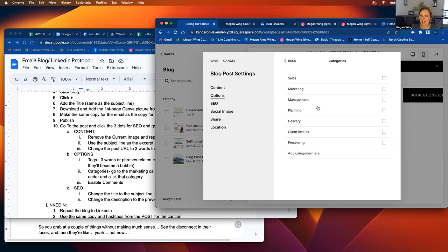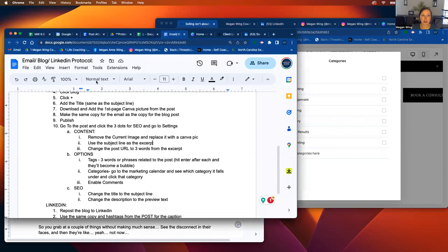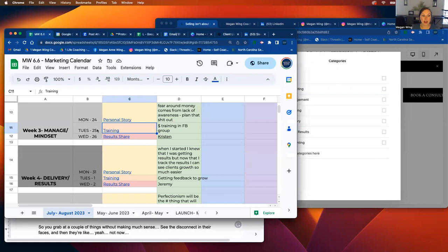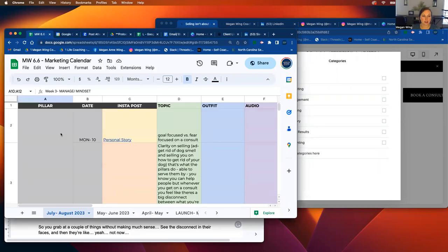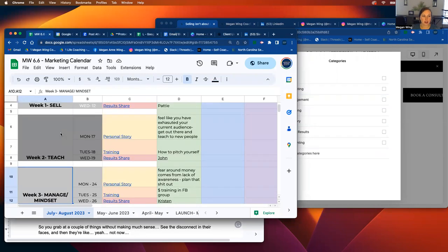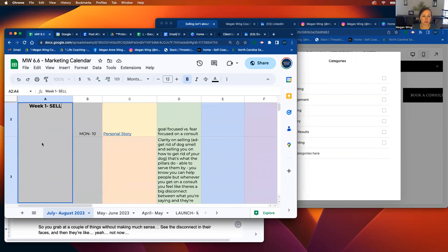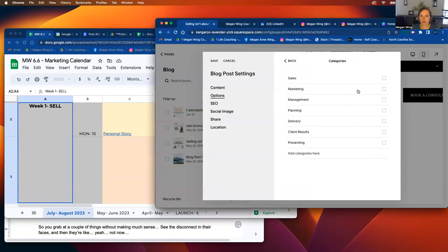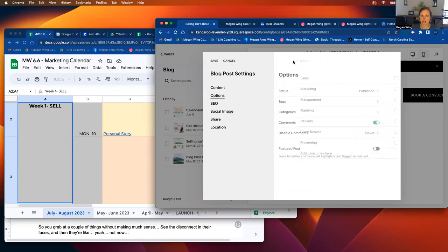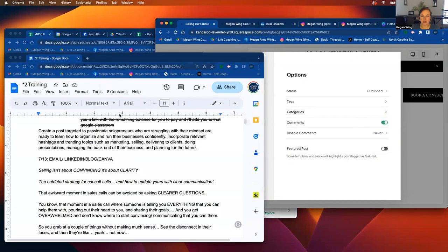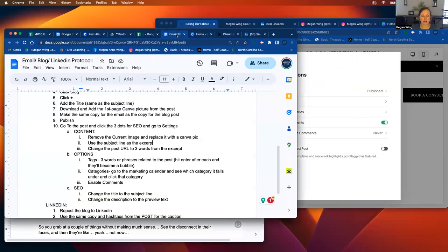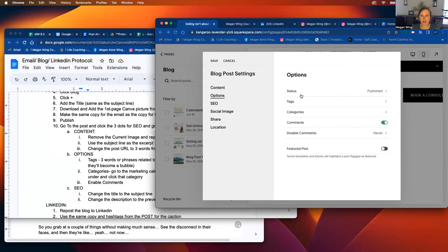And then the categories, there are all the different categories here. If you look back and you can see the, this is the, for week one, the topic was sales. So you're going to put sales here and you'll go to back and then you want to enable comments. Go back. Enable comments.